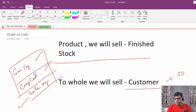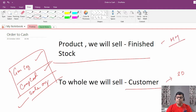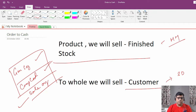Who is going to create the finished stock? The finished stock is related to MM, so it will always be created by the material management team, because they are managing this particular product.